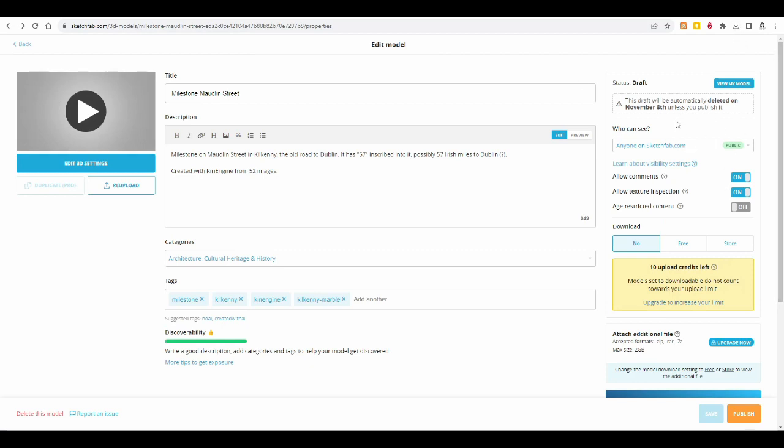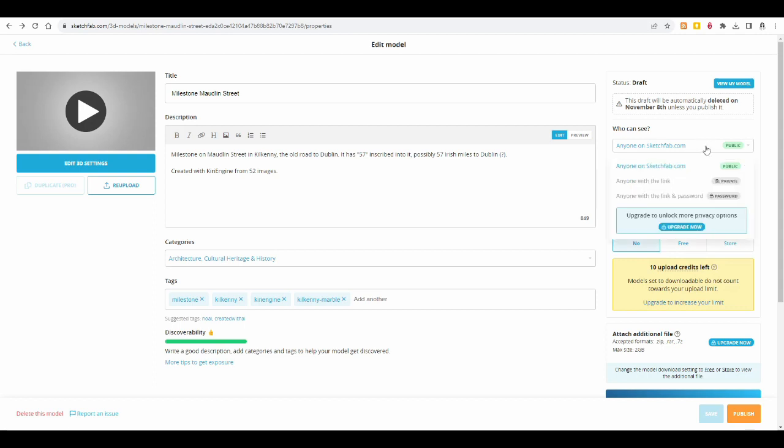And on the right-hand side, you can determine who can see your model. You might want to make it public, so anyone on Sketchfab can find it, which is what I want, because I'm all about open access. Time Team, for example, they upload models to Sketchfab of their finds, but only their Patreons can see them. So they are probably using anyone with the link.